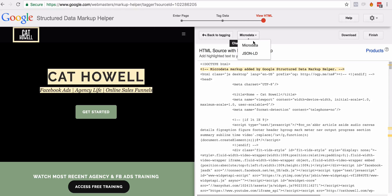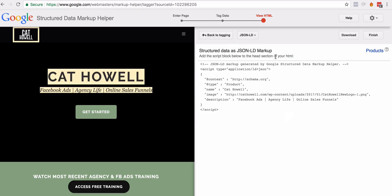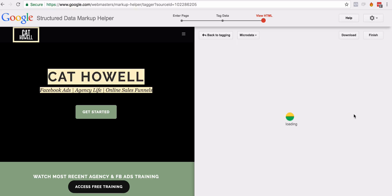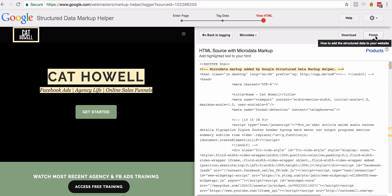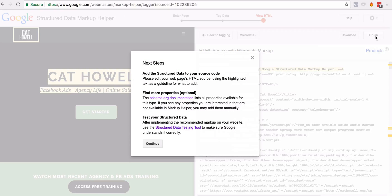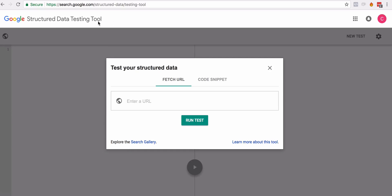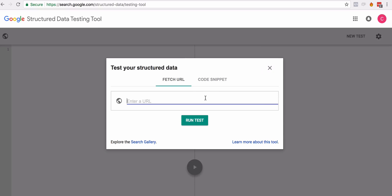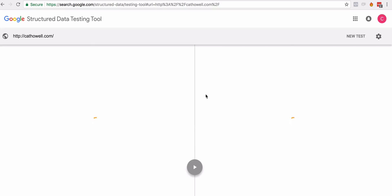You can also make it as JSON, which goes between the head tags. Once you finish this, there are a couple more steps. Google is going to ask you to test the structured data using a tool called the Structured Data Testing Tool. You would simply enter the URL and it will pull the data through.